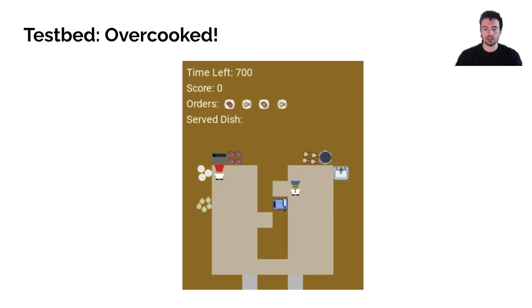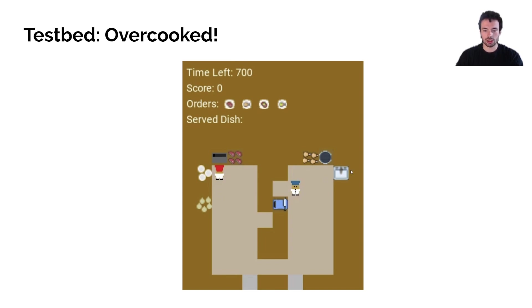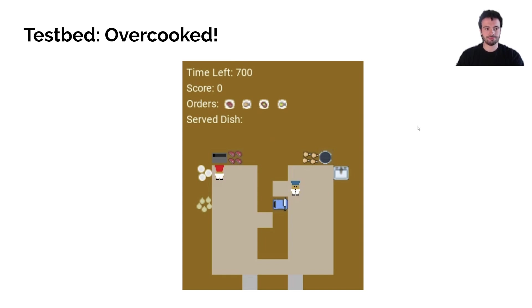There is a grill and a pot — you cook the chicken in the pot and the meat on the grill, and you have to wash the dishes at the dishwashing station. The goal is to deliver as many dishes as possible in the time given.